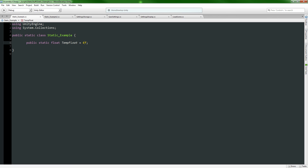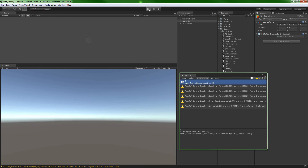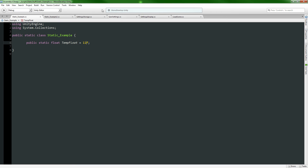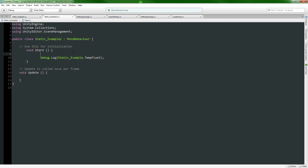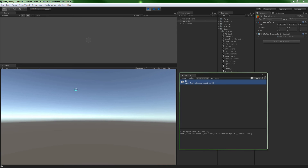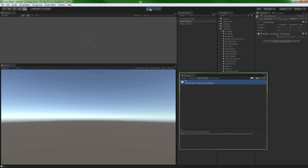You might be asking why you'd ever want to use a static class - why not just have a float directly in your script? Well, there are a couple of reasons. First, this is kind of like a universal variable - everywhere can access it, read it, and write it. That's really powerful because you can have multiple GameObjects in the scene all pointing at the same thing.